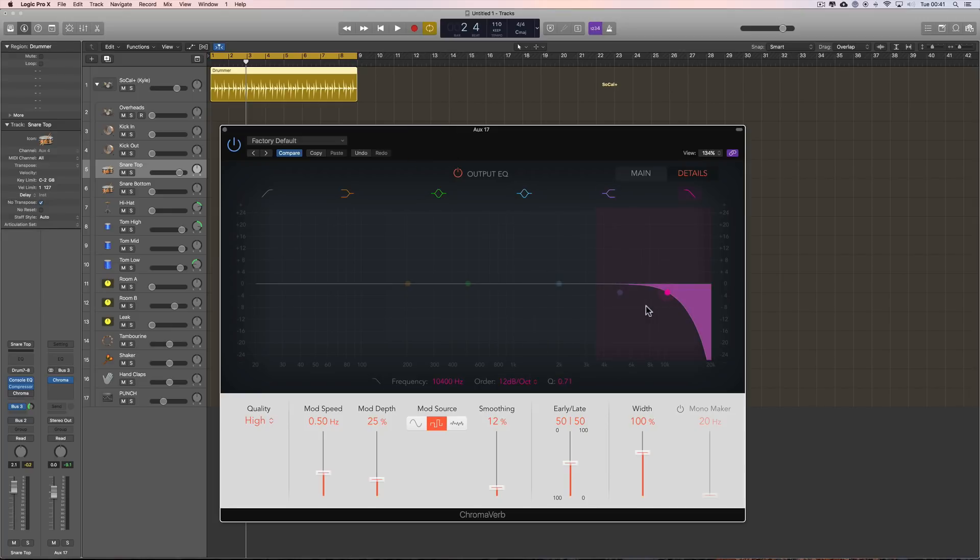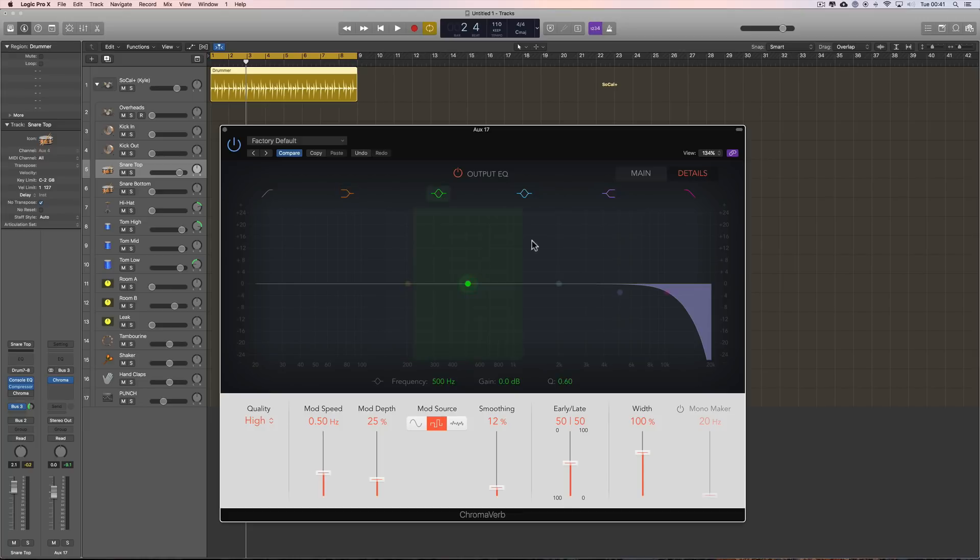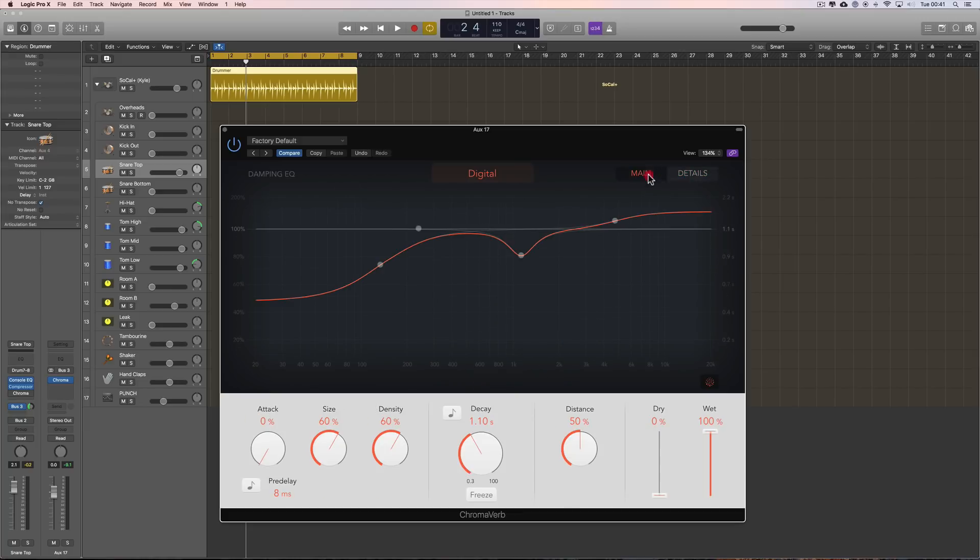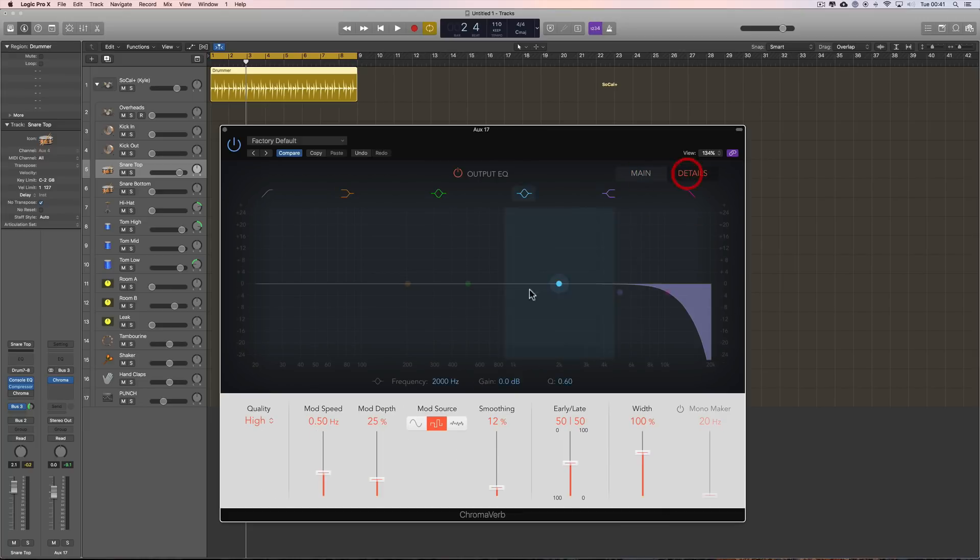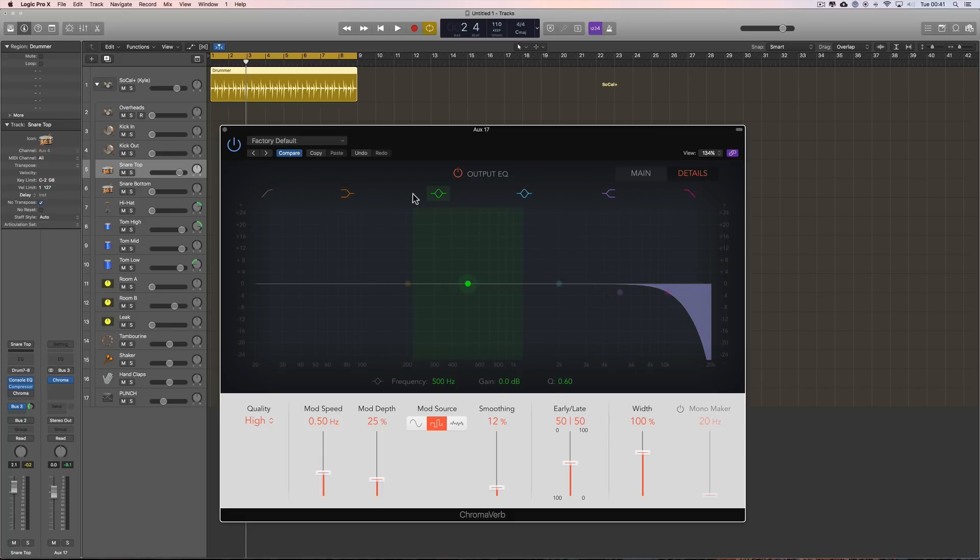OK, so this, you can use it to tweak your final output. So, the EQ curve of the output of the reverb, right? And that's how it works. And again, this is like the channel EQ. You've got two mid band, peak bands. A low shelf, a high shelf, a high cut and a low cut. And they work just like the channel EQ.